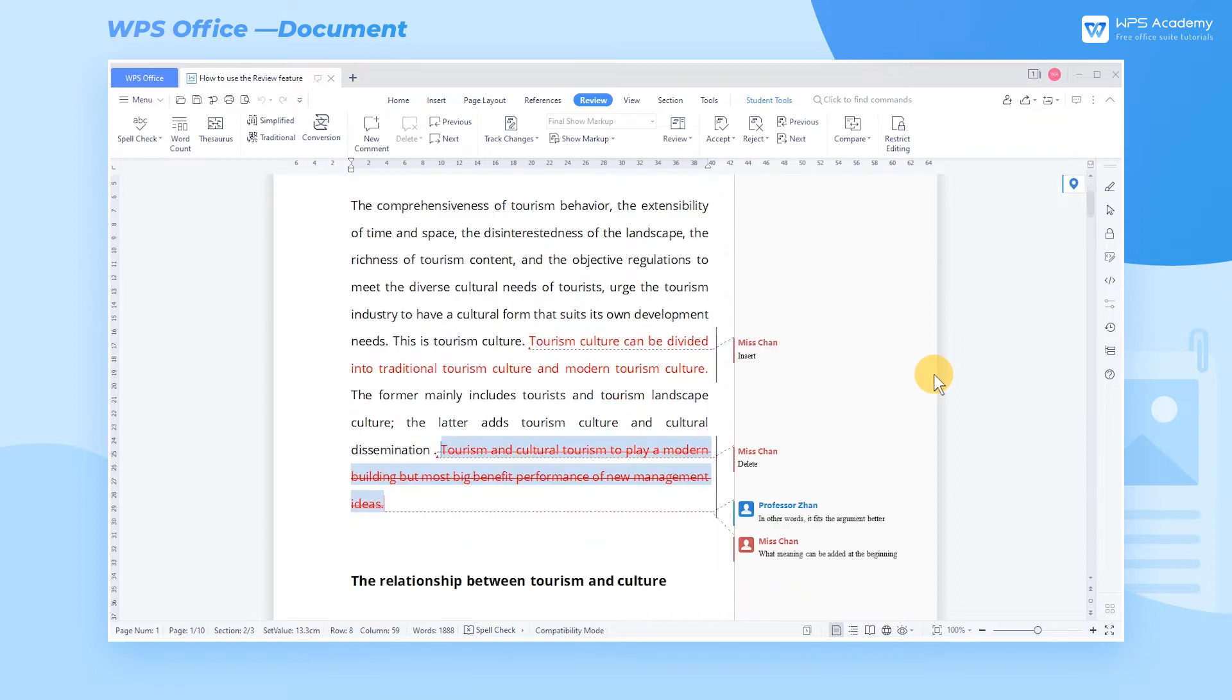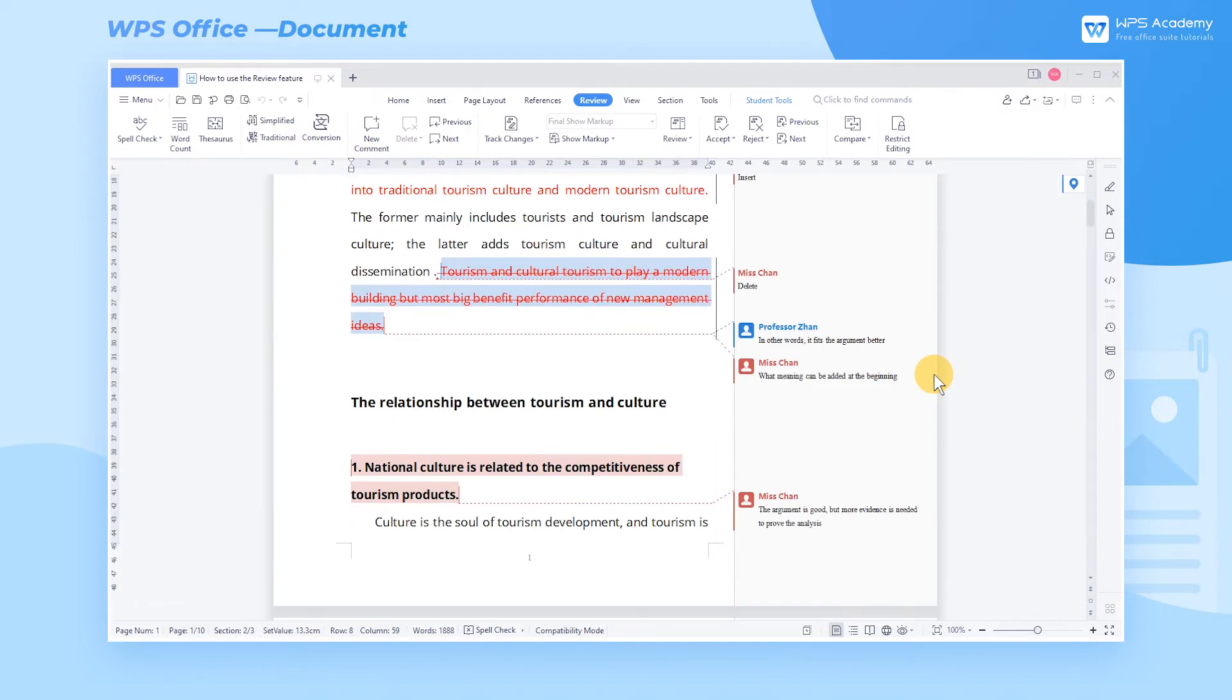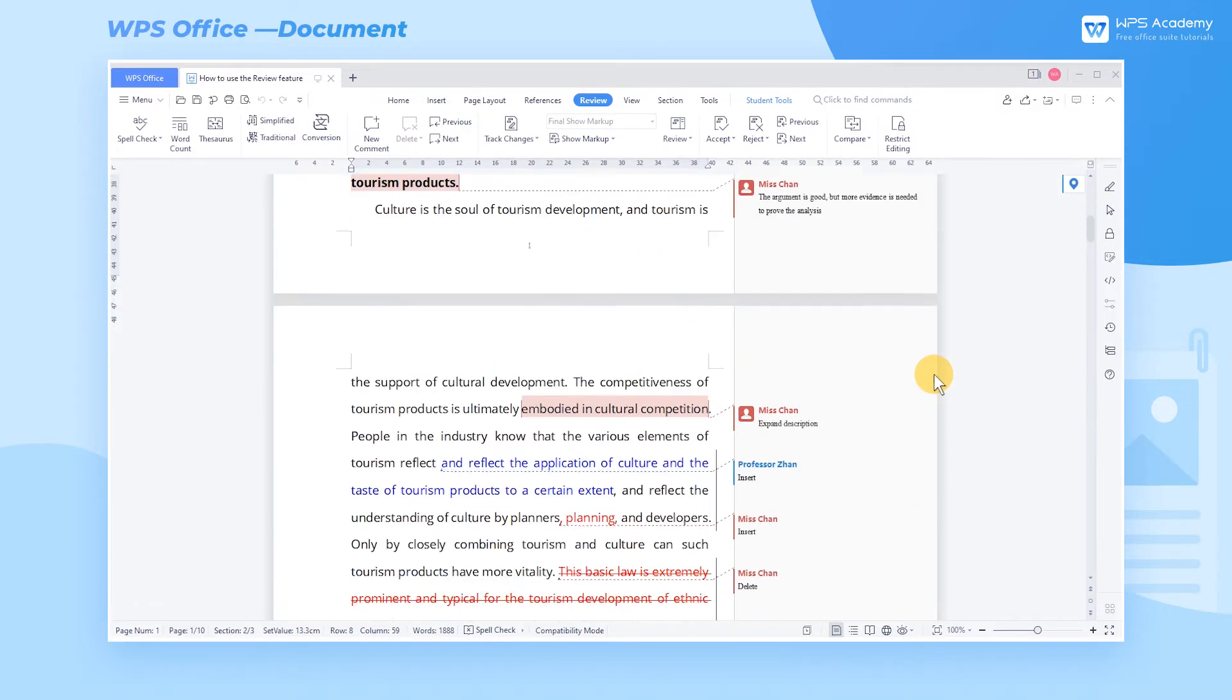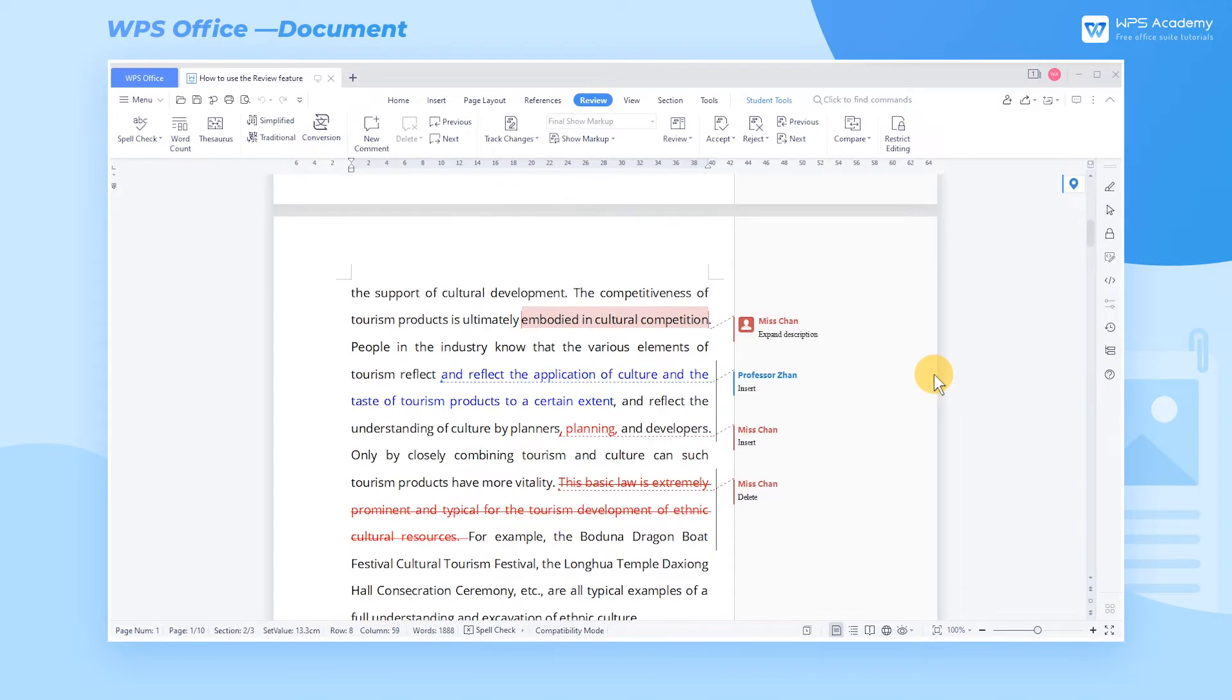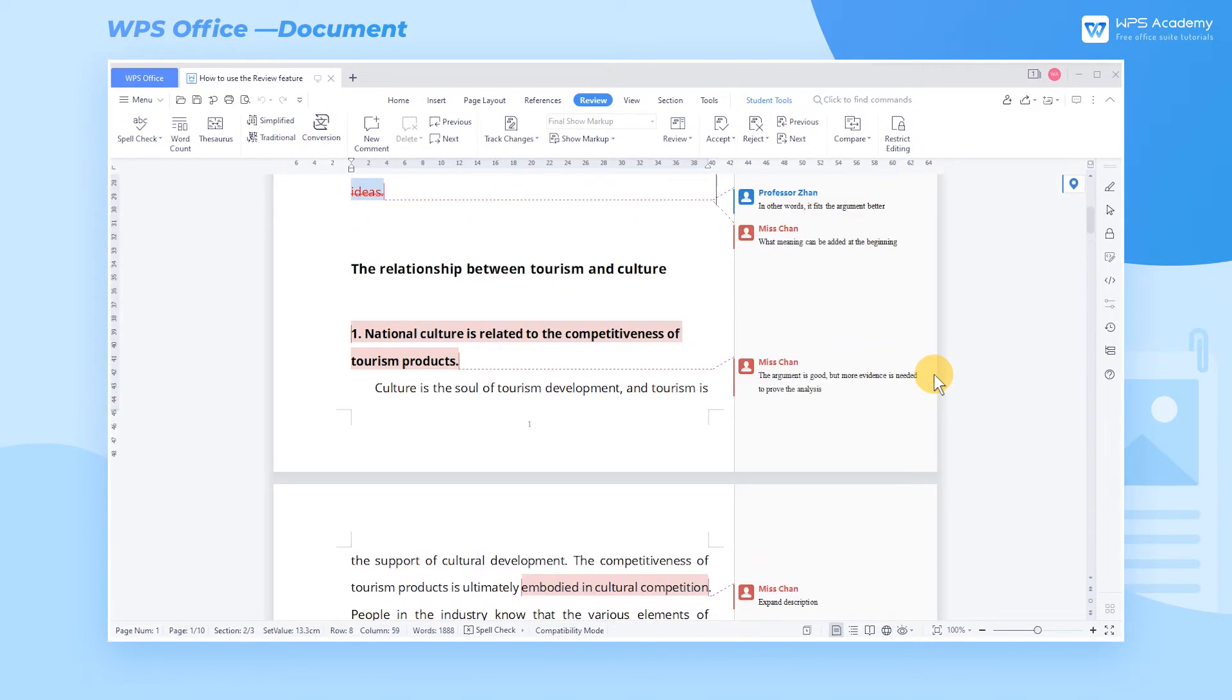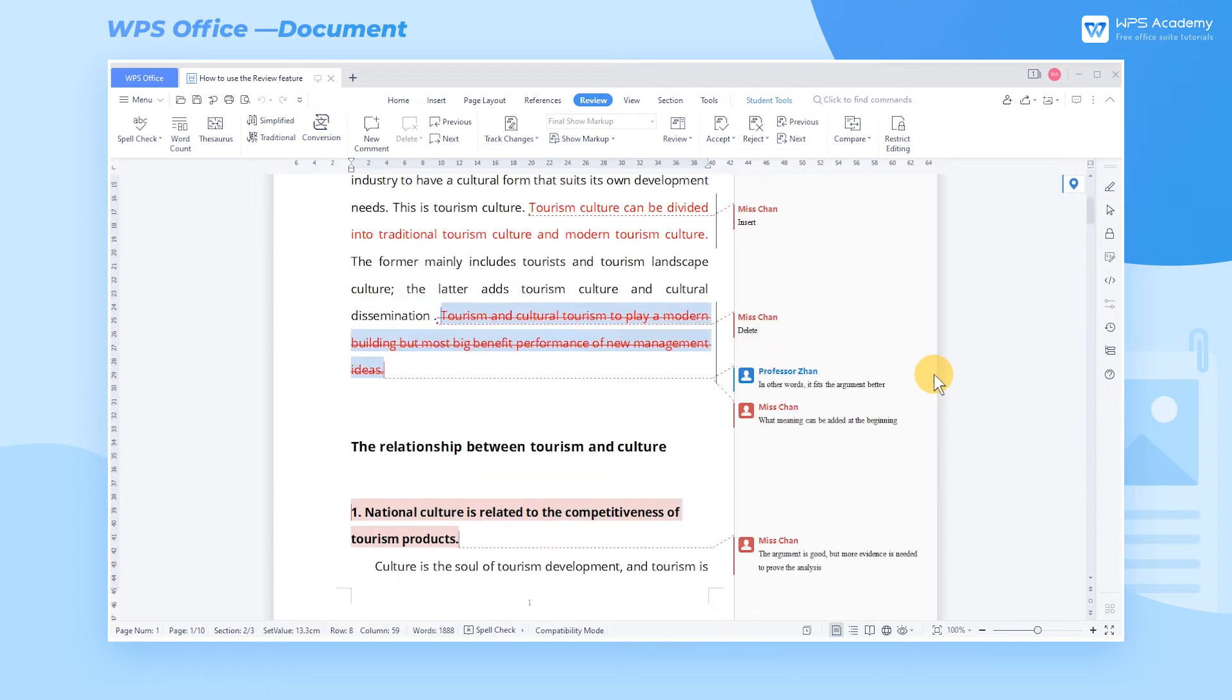If other people revise a document, we can use the review feature to view the revisions. Take this paper as an example. It is revised by two people.